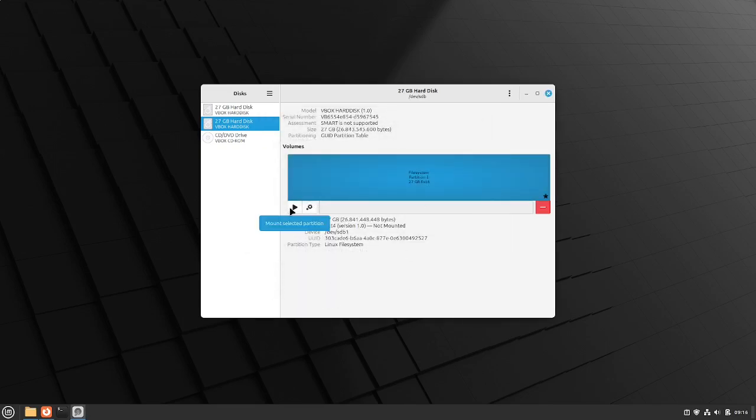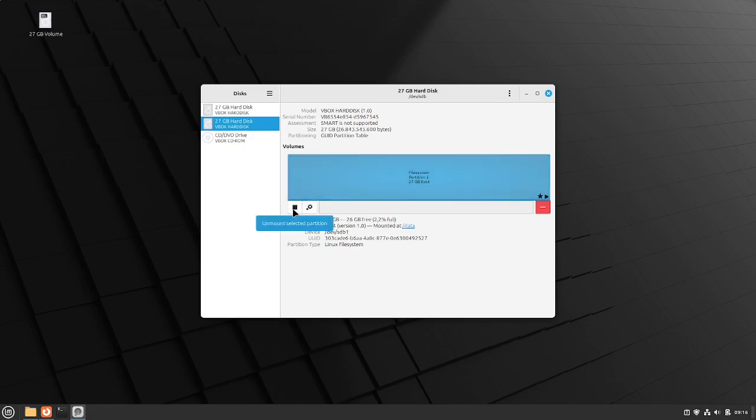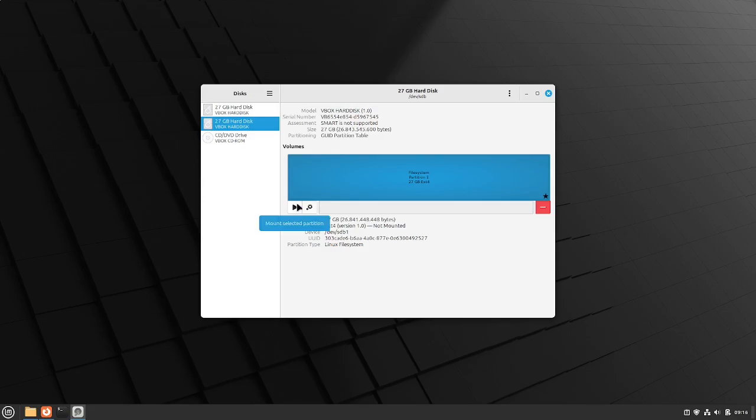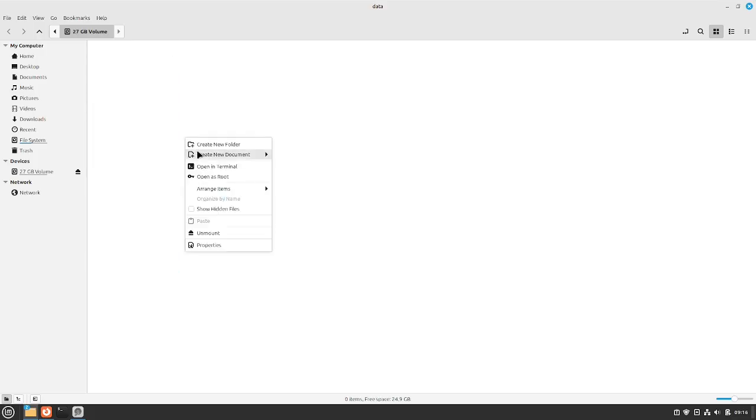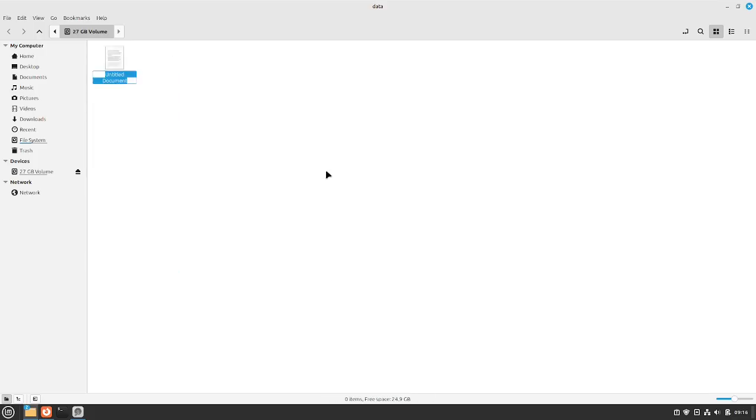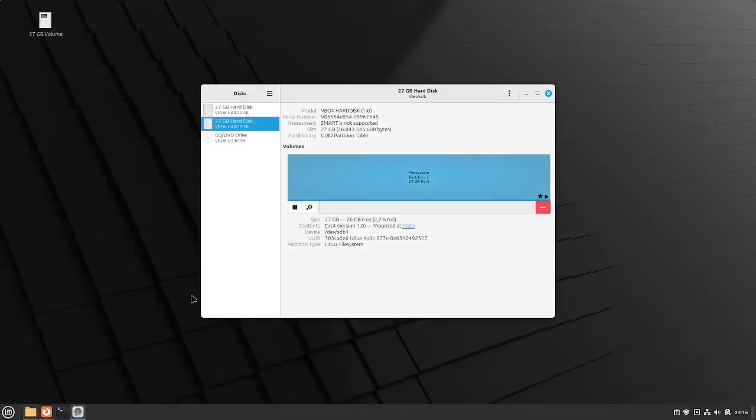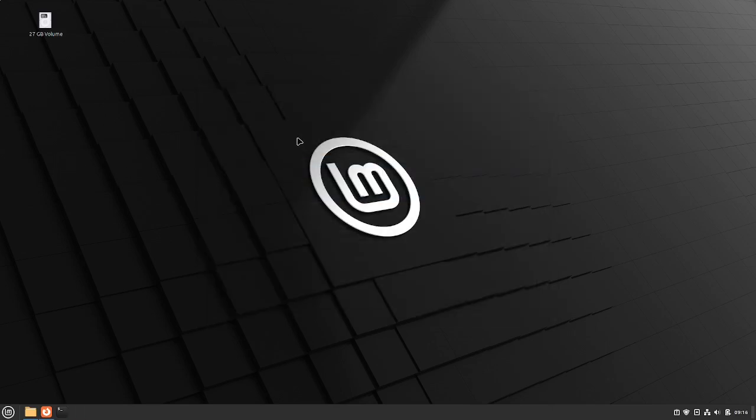So I press on mount selected partition here. If this is currently mounted just unmount it here with this sign and mount it again. I open that one up and I can create some document here. And if we restart our computer this will be mounted as it is like we see it in the current state and that is perfect.